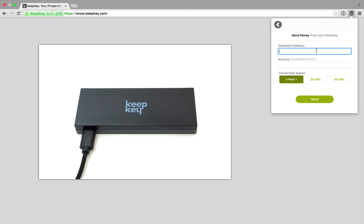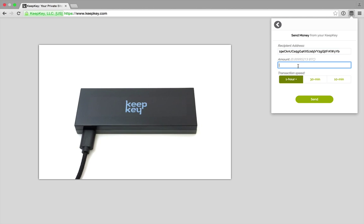First, let me input the receiving address. I have one here on my clipboard that I'll just paste in. Then let me enter the amount.